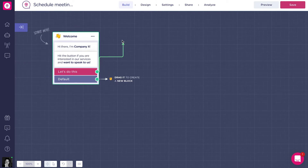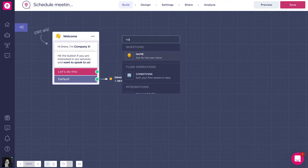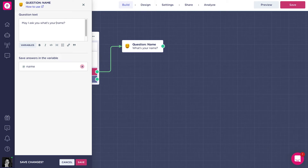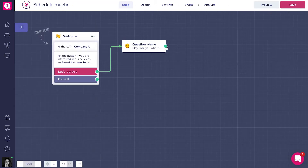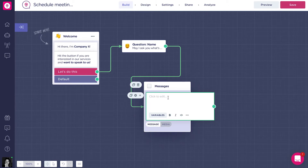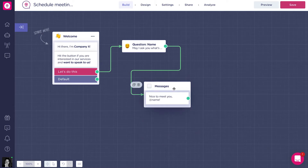Then we can ask for the user's name. I'm going to use the question name block and change the text to 'May I ask you what's your name?' I'll make 'name' bold, save the variable with the default variable which is @name, and add a nice message: 'Nice to meet you, name.' Let's place it here.